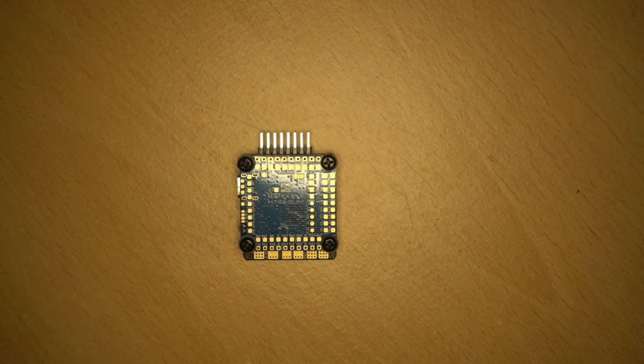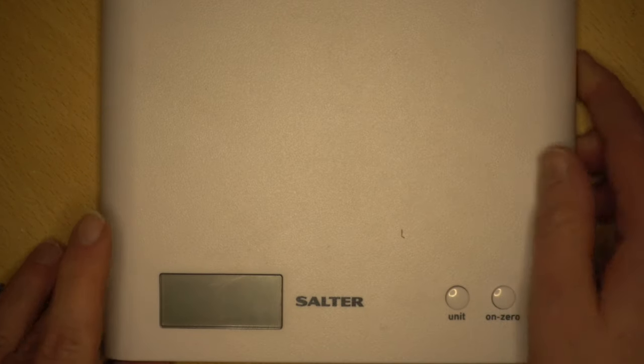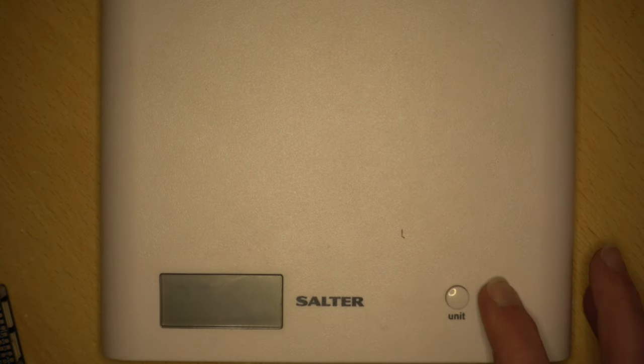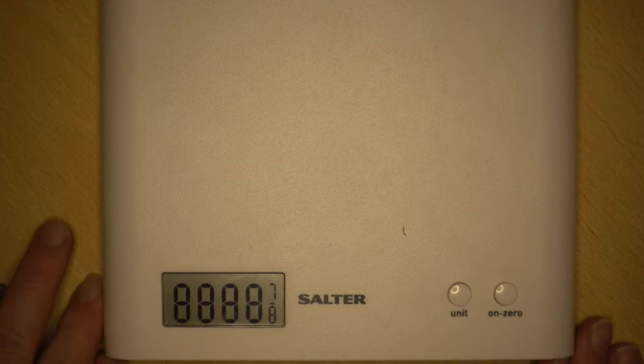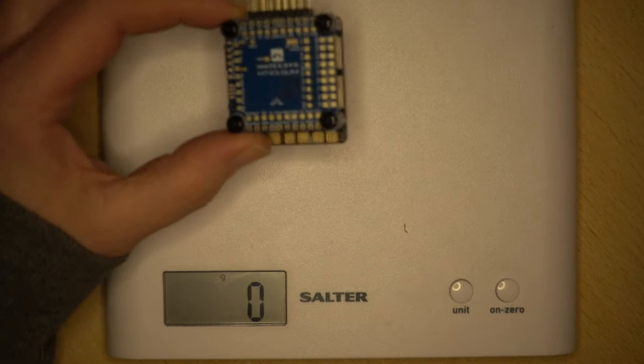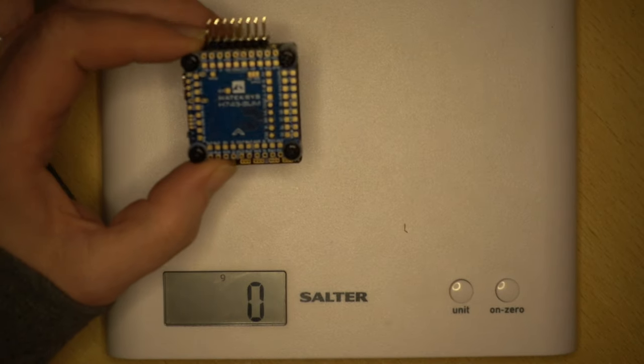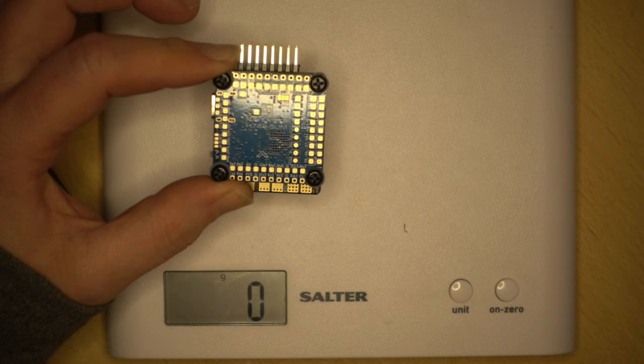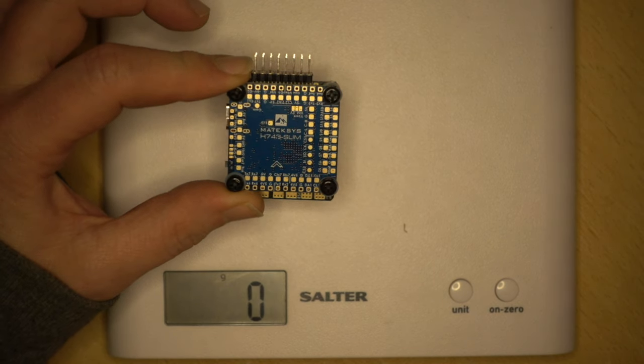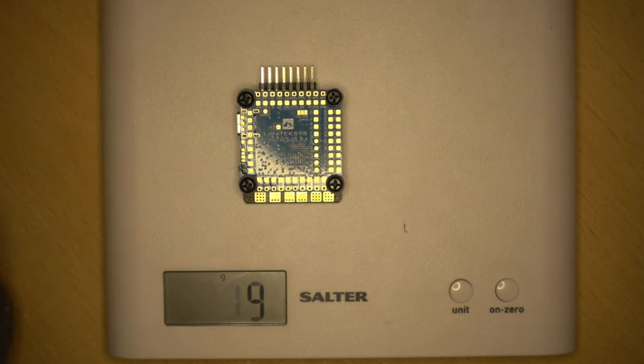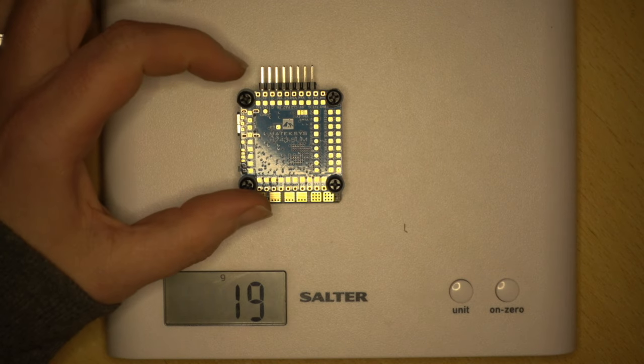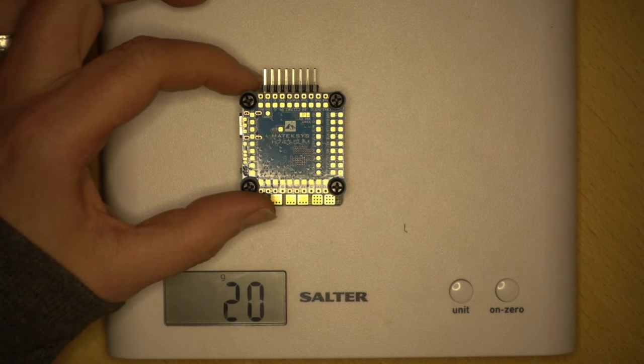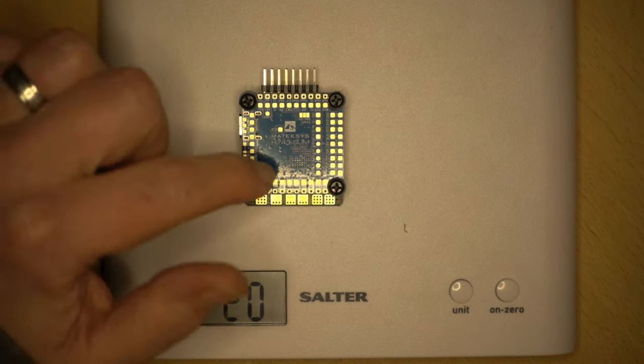One last thing: how much does it all weigh? I know that the H743 wing is about 30 grams. So there we go. If you're worried about weight, you're saving about 10 grams with using this one here.